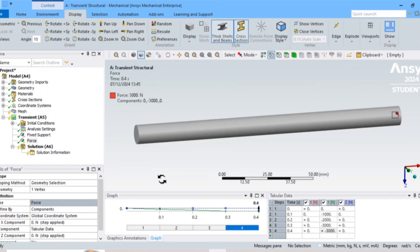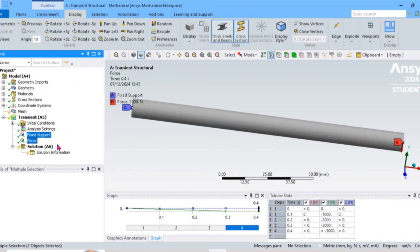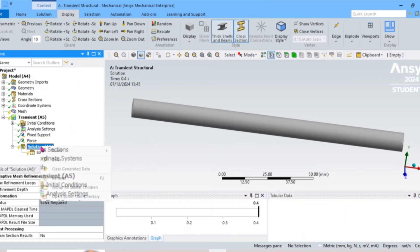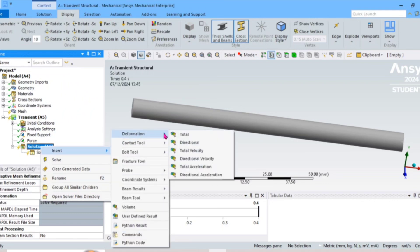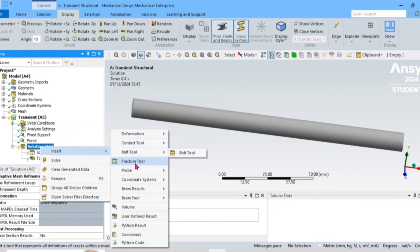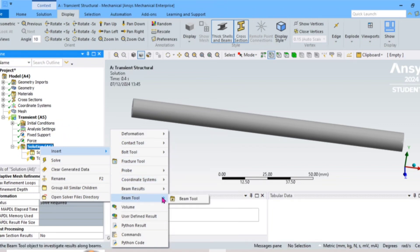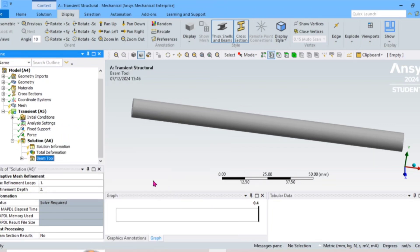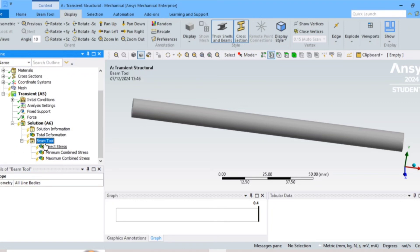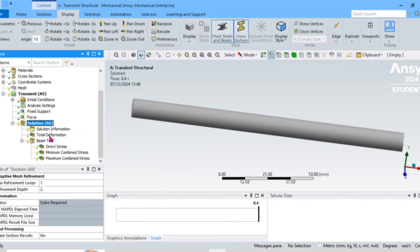Force values are now given. We will now check the results. Pick the Fixed Support and the Force, then insert results: Total Deformation is required, and we also need a Beam Tool which includes stresses. Then click Solve.